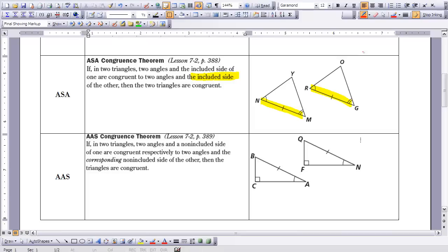The last congruence theorem is the angle-angle-side congruence theorem. It states that if in two triangles two angles and a non-included side of one are congruent respectively to two angles and a corresponding non-included side of the other, then the triangles are congruent. This is the theorem students struggle with most, confusing it with ASA. The key difference: in AAS, the side is not sandwiched between the two angles — it's a non-included side, part of only one angle. So we say angle-angle-side.